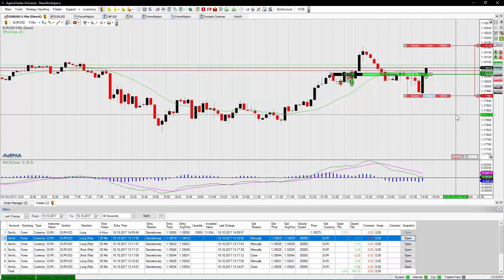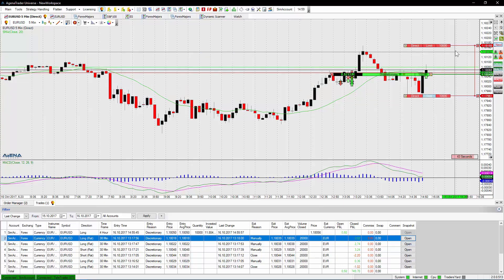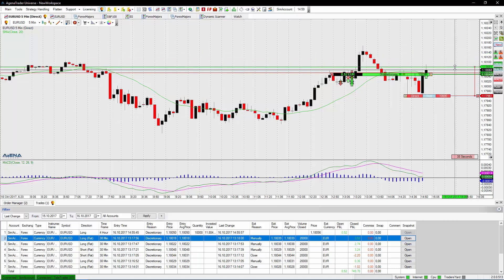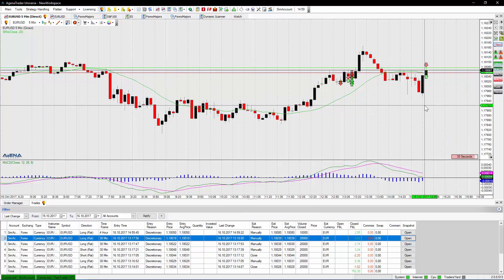Let me show you how the opposite order will be deleted. I will just drag and drop the limit target order to the current price to simulate the behavior. And as you can see, as soon as the target order was filled, my stop loss order at the bottom was deleted.